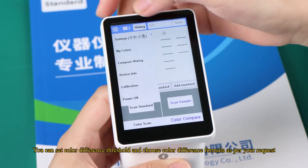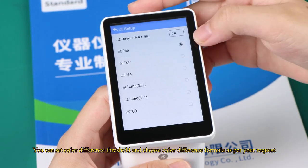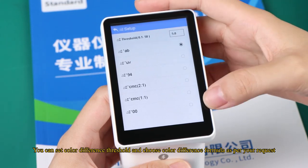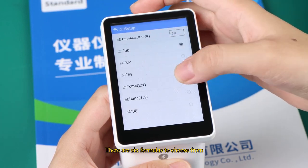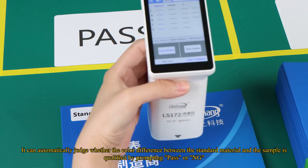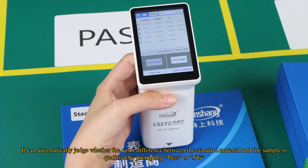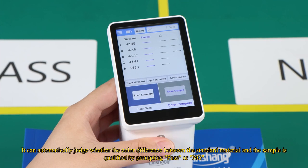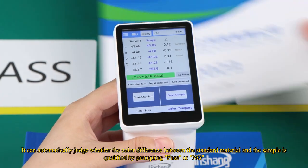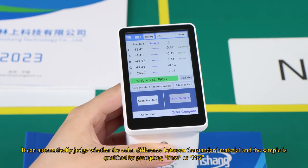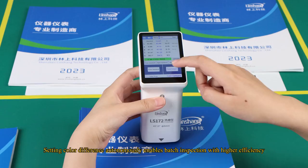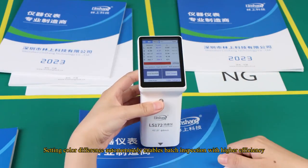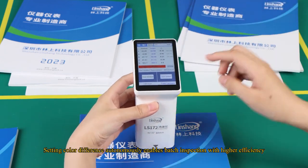You can set color difference threshold and choose color difference formula as per your request. There are six formulas to choose from. It can automatically judge whether the color difference between the standard material and the sample is qualified by prompting pass or NG. Setting color difference autonomously enables batch inspection with higher efficiency.